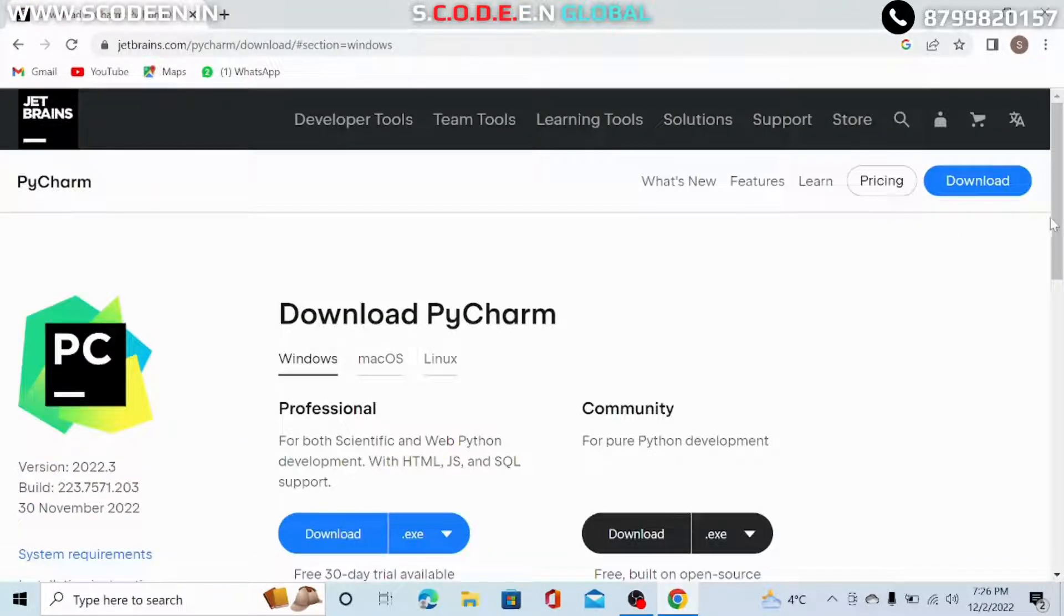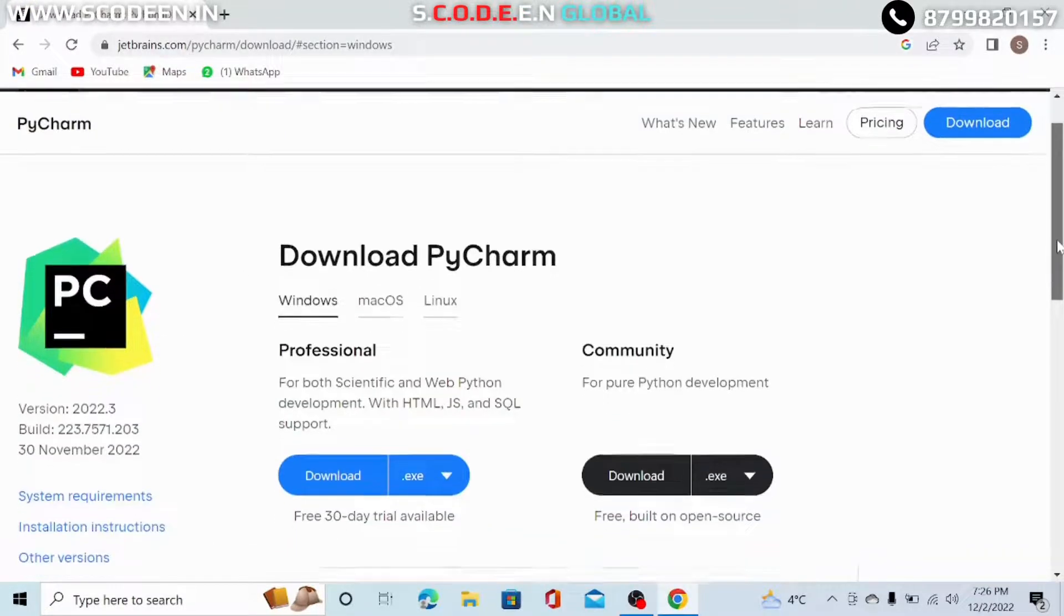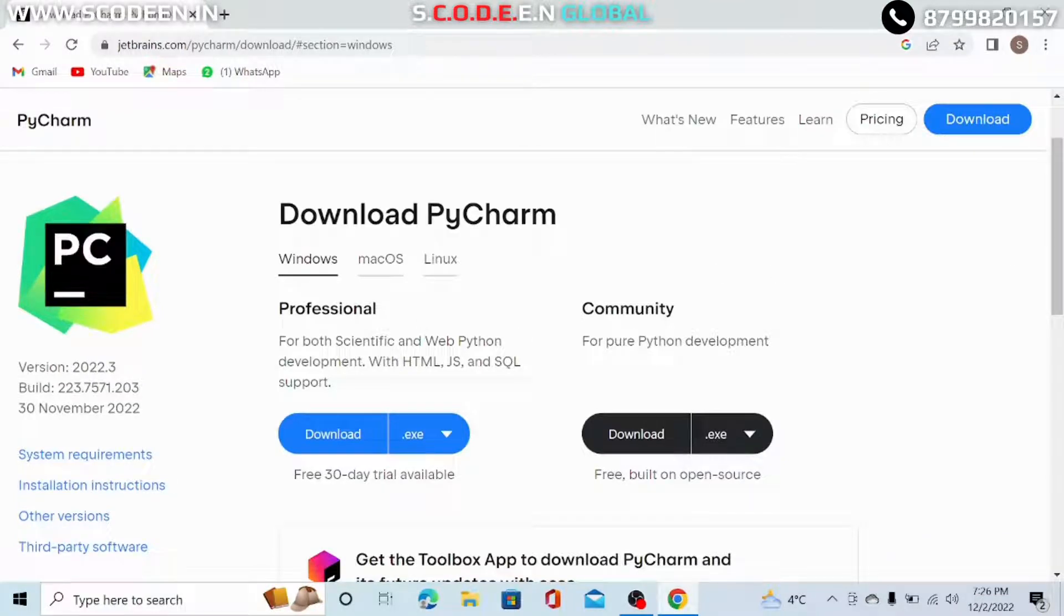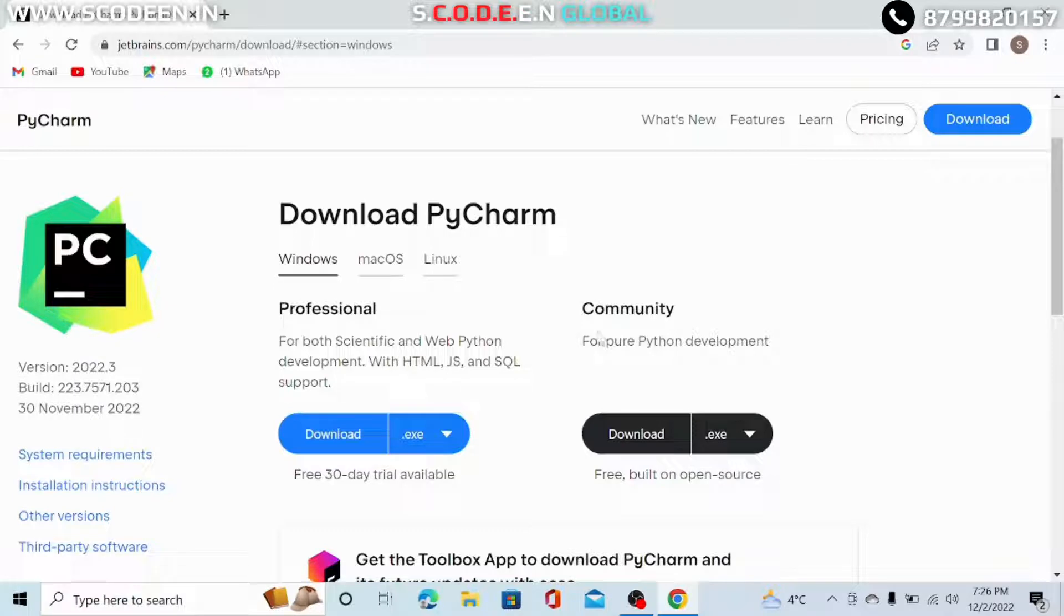Now the downloading page appears on your screen. There are two options, professional and community. Professional is paid, so I suggest to go to the community option and press the download button.